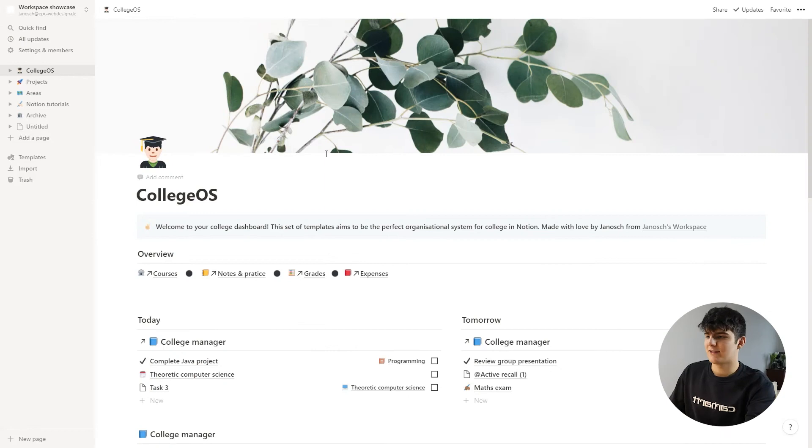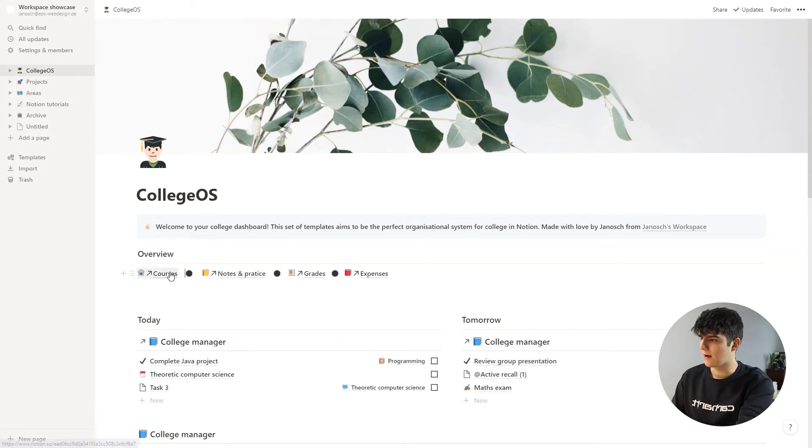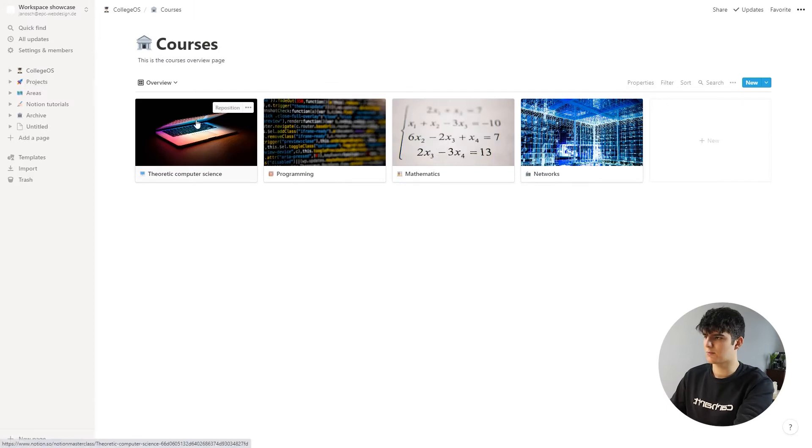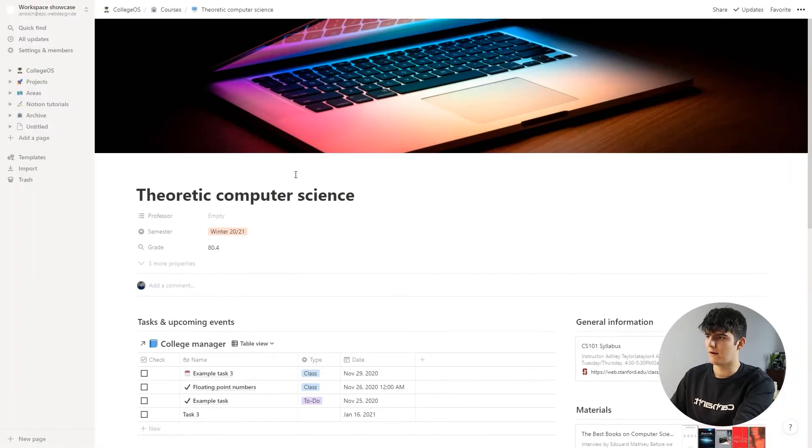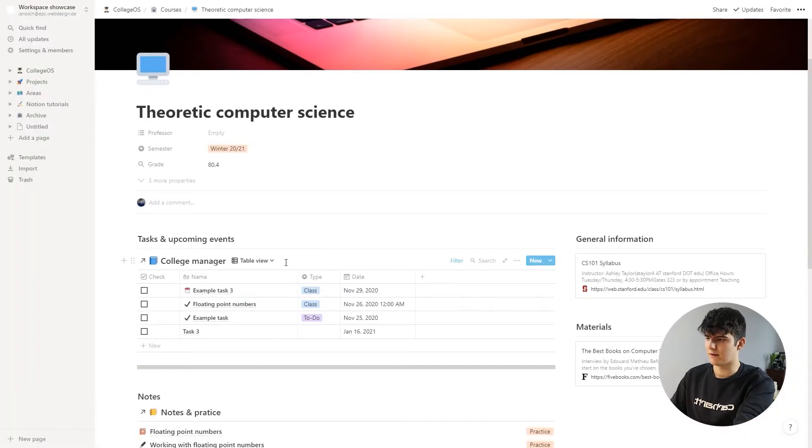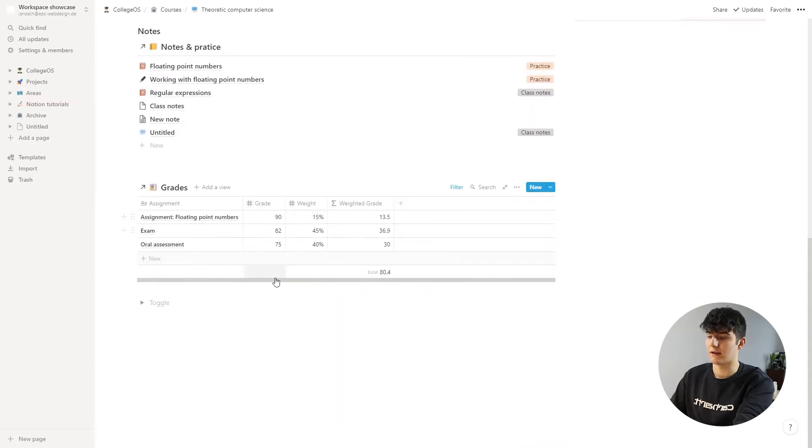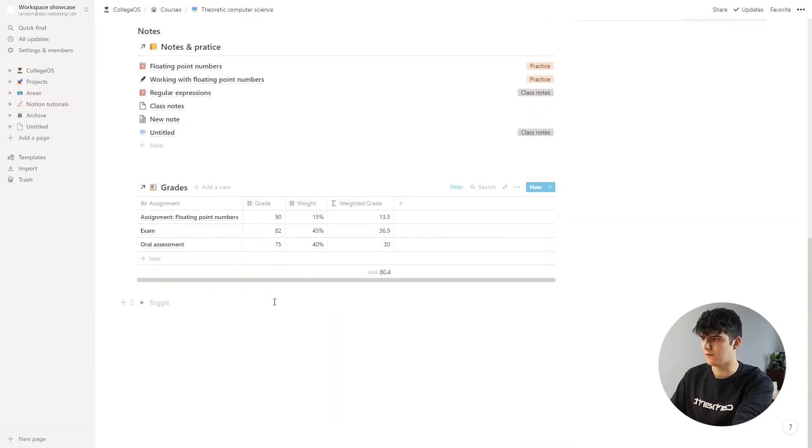Alright now let's take a look at the grade calculator. This will be a rather short video because there's not that much to it, but I just want to show you how it works so that you understand and can change something about it if you ever need to in the future.